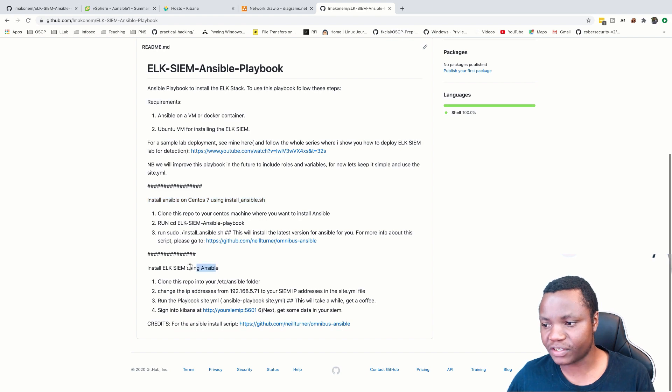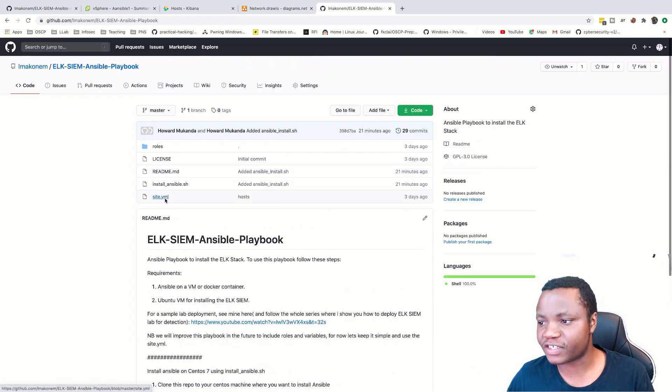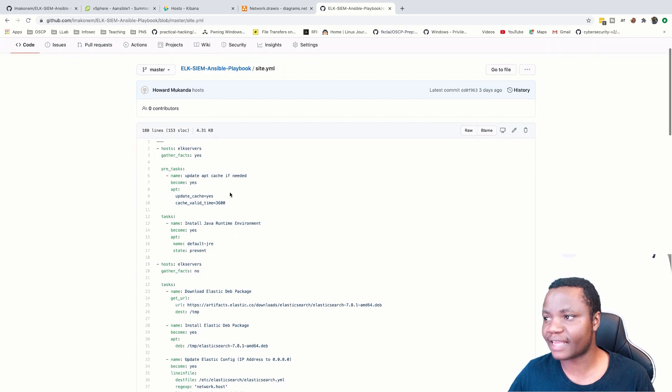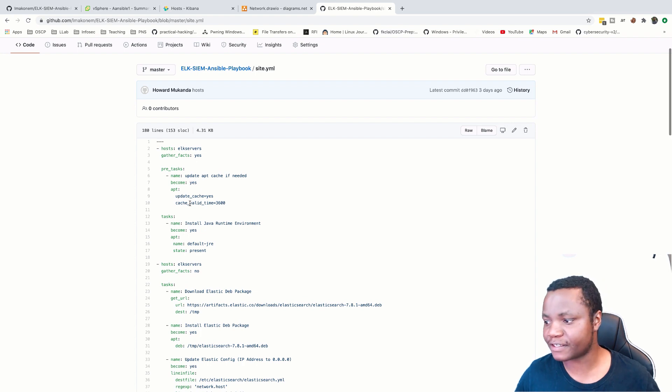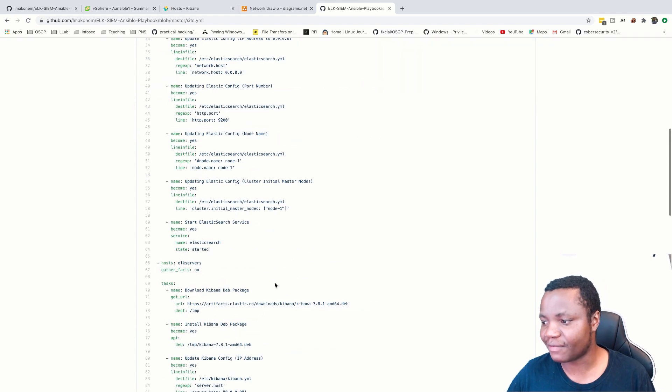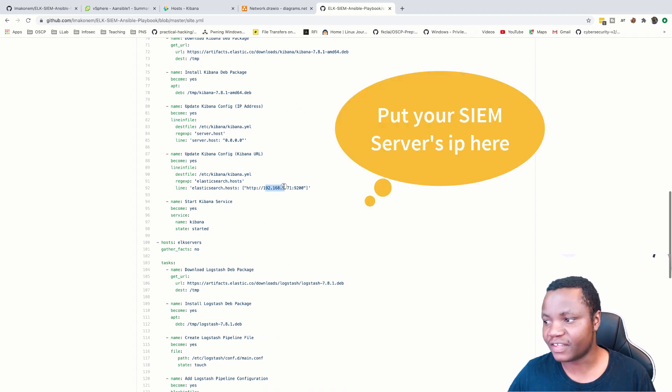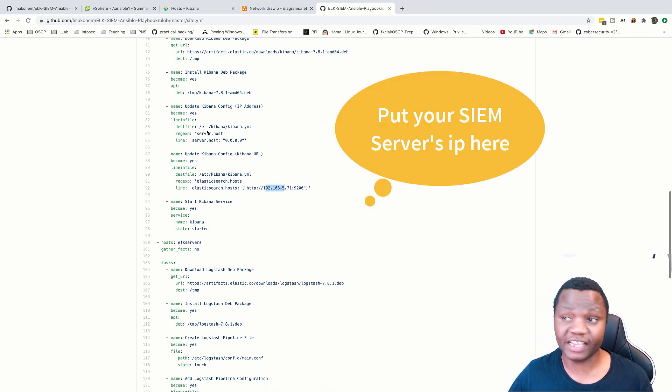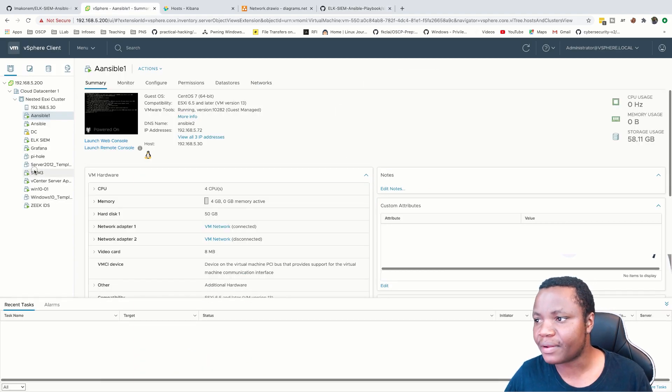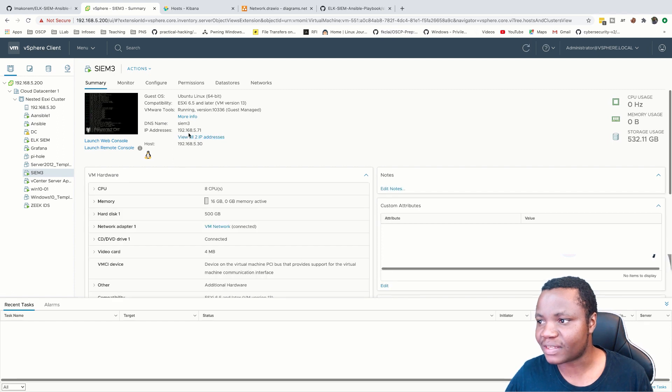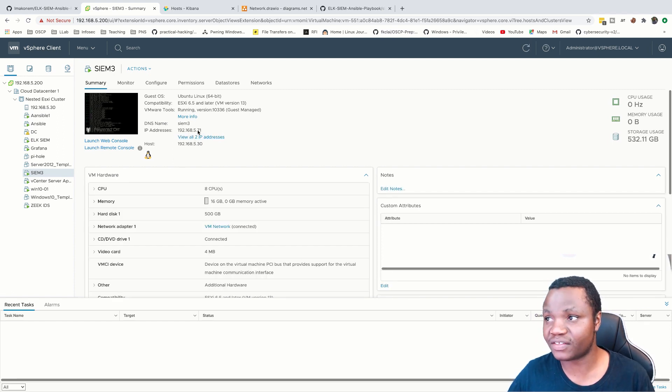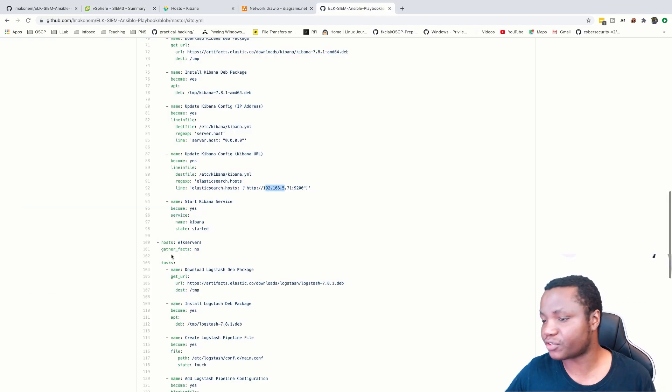Then the next, we're going to install ElkSim and to install ElkSim, we're going to use this right here, site.yaml. This is going to download all the components for our SIM solution for us. All you need to change in this file is this IP address. This IP address has to match your SIM server's IP address. So in this case for us, it's going to match this IP address here, 192.168.5.71. Because that's what mine is. So you need to change that IP address to yours. That's the one place you need to pay attention to.